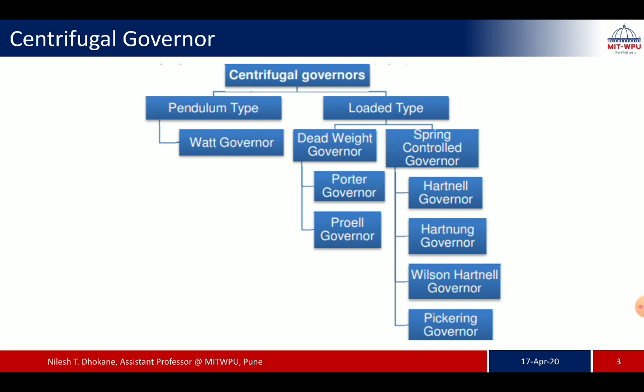Centrifugal governors are classified into two types: pendulum type and loaded type. In the pendulum type, we have the Watt governor. In the loaded type, there are two categories: dead weight loading and spring controlled. Under dead weight, we have Porter and Proell governors. Under spring loaded, we have Hartnell, Hartung, Wilson-Hartnell, and Pickering type governors.